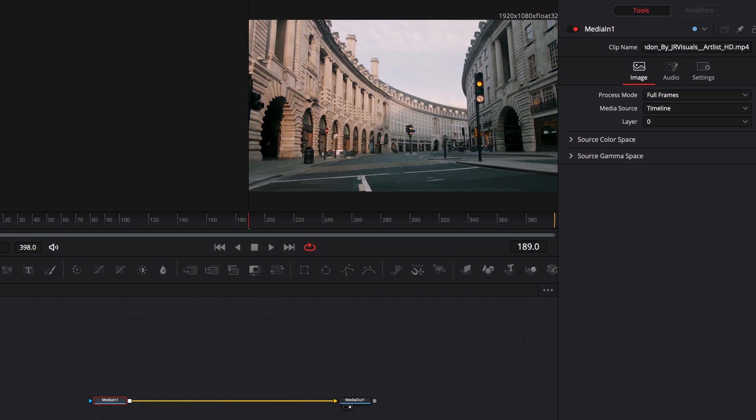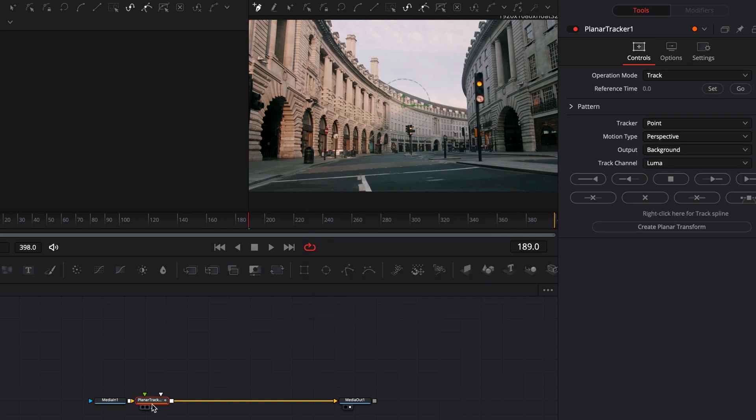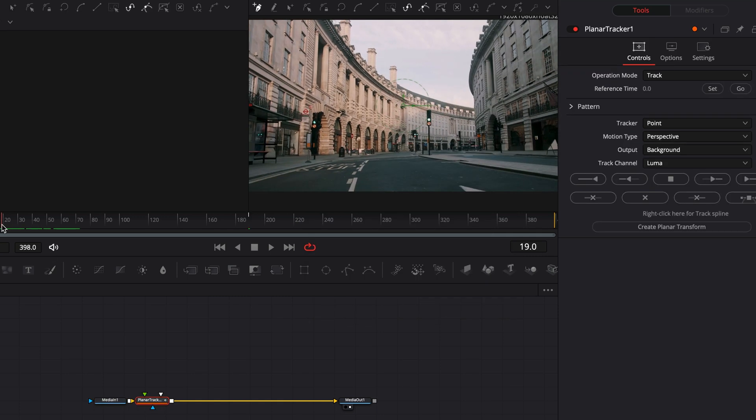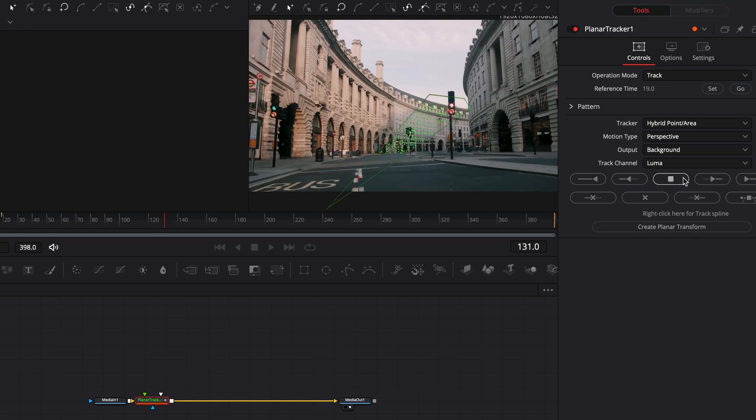Last but not least, the planar tracker. Way better than the normal tracker in Fusion, worth to spend some time experimenting with the tracker settings.